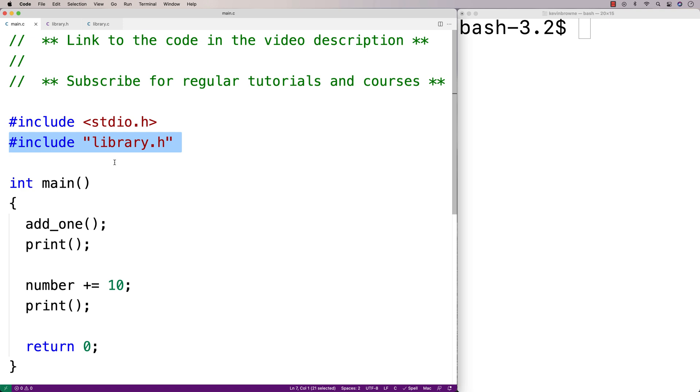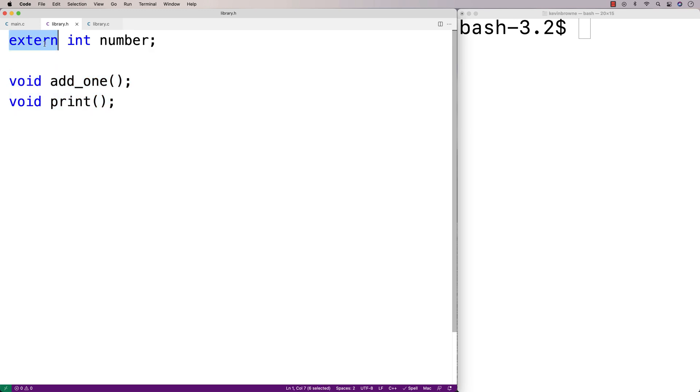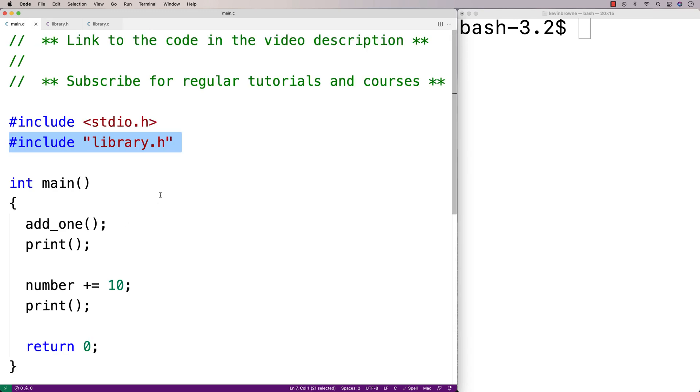If we check out the library.h file here, we'll see the two function declarations. We'll also see this variable declaration with the extern keyword. So extern int number is going to make available the global variable number to other files like main.c that include library.h.